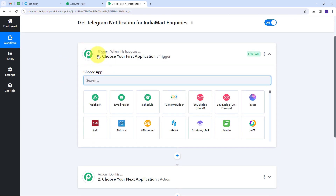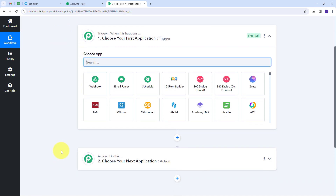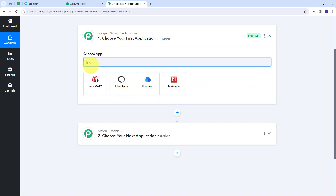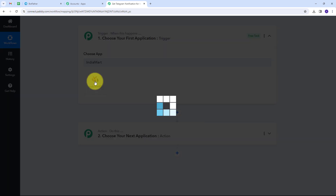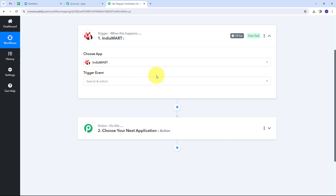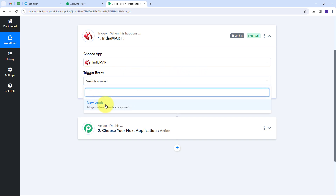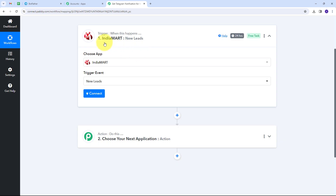This takes us to the most important window of our workflow. Here we have two boxes: trigger and action — these are the two main principles on which our workflow operates. Trigger says 'when this happens' and action says 'do this.' The trigger is the first step that gets executed, and the action follows. My trigger application is going to be IndiaMart, and I'll select new leads as my trigger event.